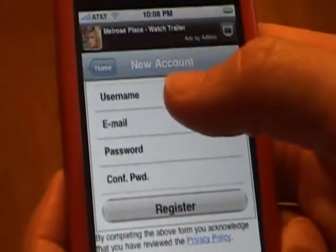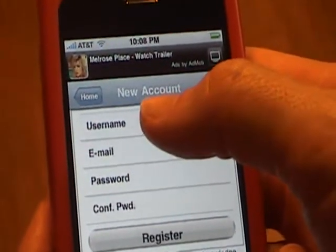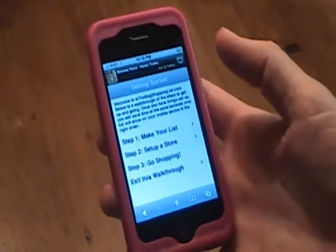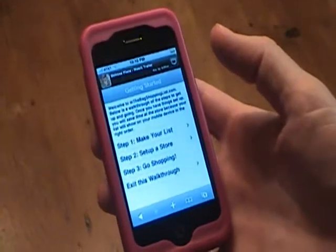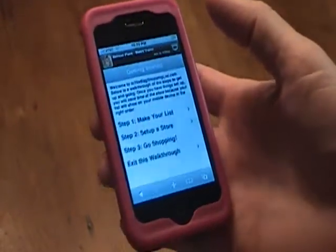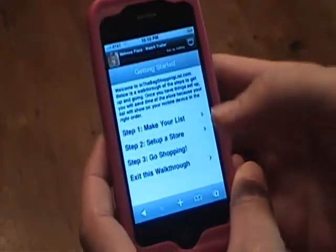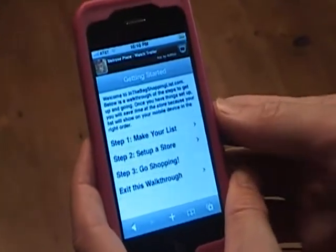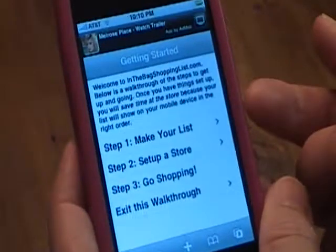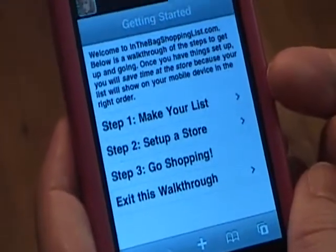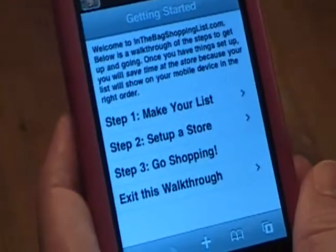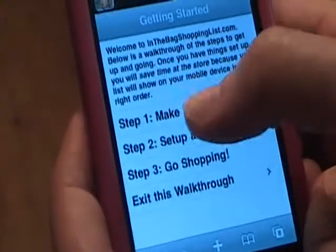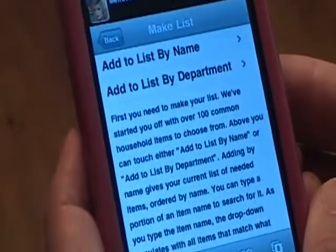So we're going to cut and be back in a sec after having created an account. We've created an account and here's the walkthrough to get you started on the program. Basically there's three steps: you make a list, you set up a store, and then you're ready to go shopping. We'll start off by making our list.